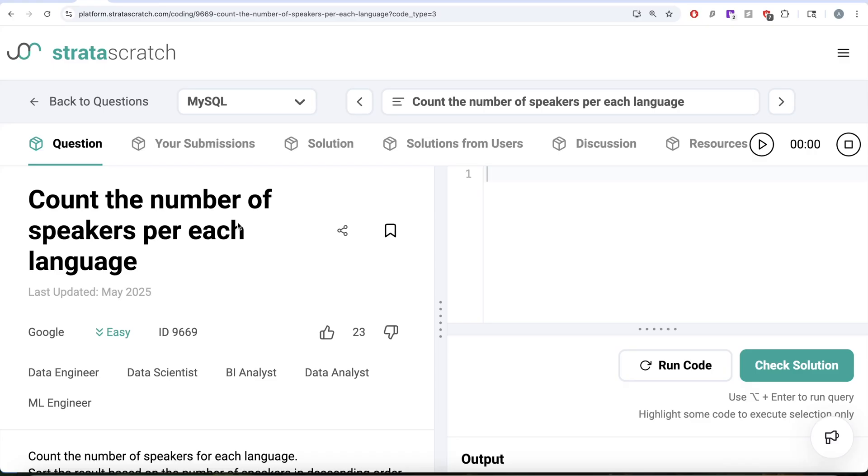Hey guys, welcome back to the channel. This channel Average Science is all about trying to learn various concepts of data science by practicing a lot of questions.